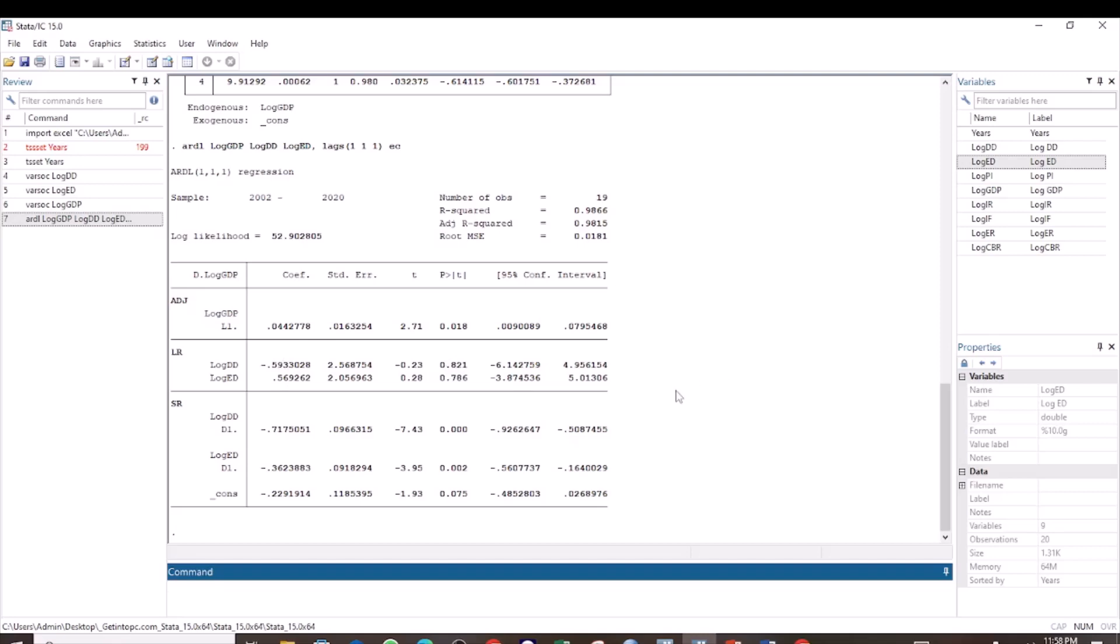That is how you run the error correction model for ARDL after you establish that there is co-integration. Please like this video and subscribe to this channel.